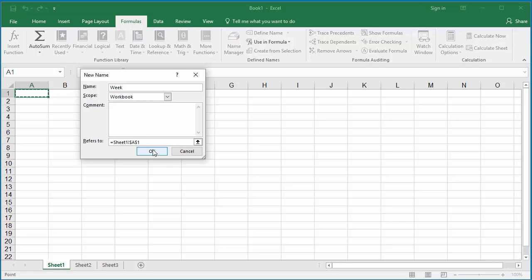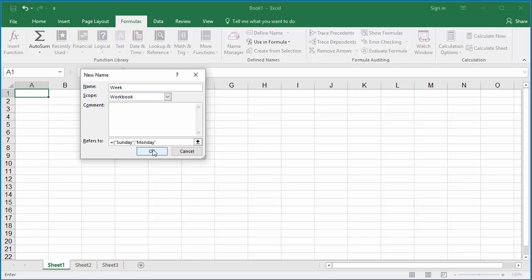In the refers to, enter the values for the vertical constant as Sunday to Saturday. They should be entered with double quotes but with semicolon as a separator, and all the values should be enclosed by braces.